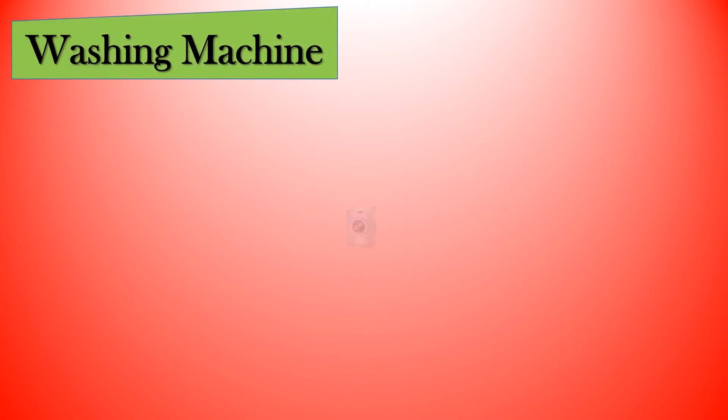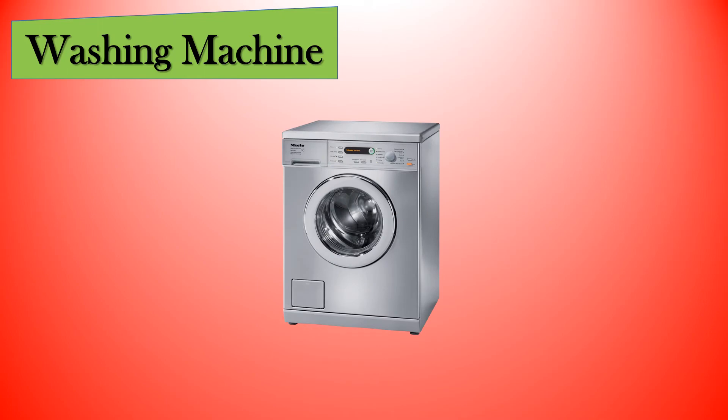Let us see some of the machines around us. First, we are going to learn about the washing machine. Here, this is the image of a washing machine.